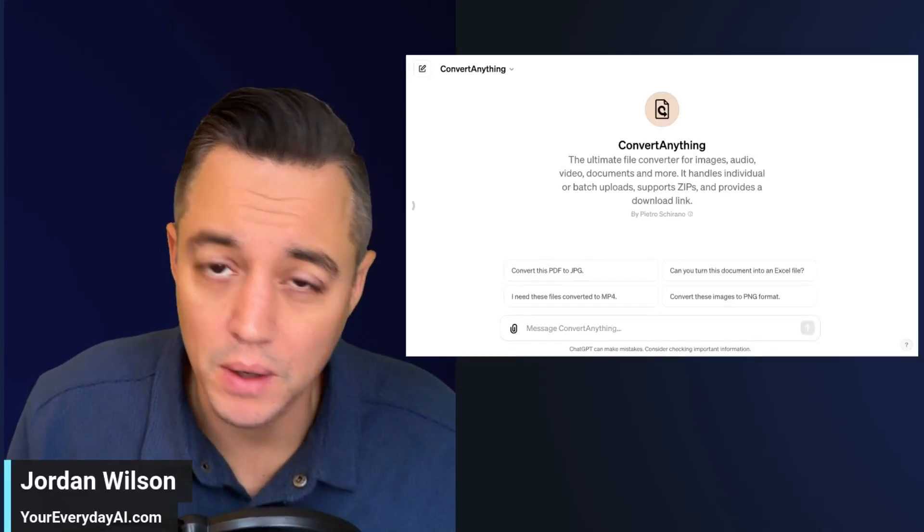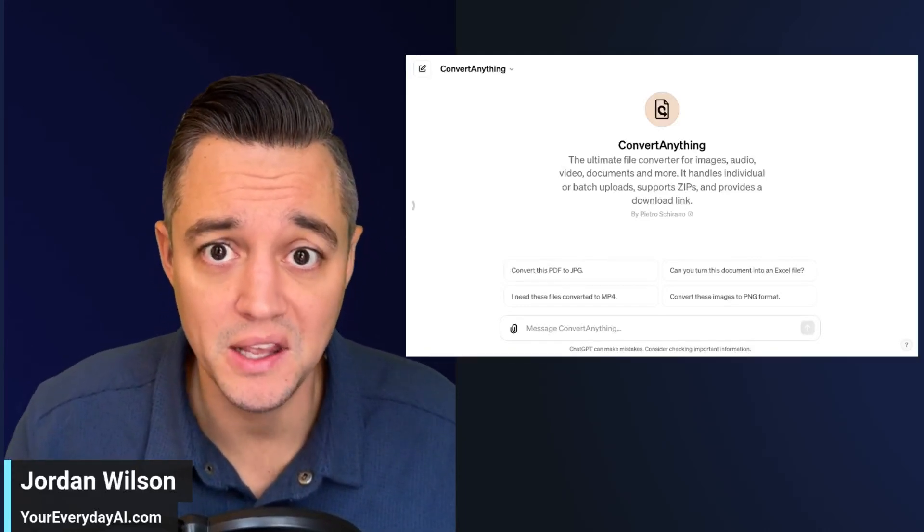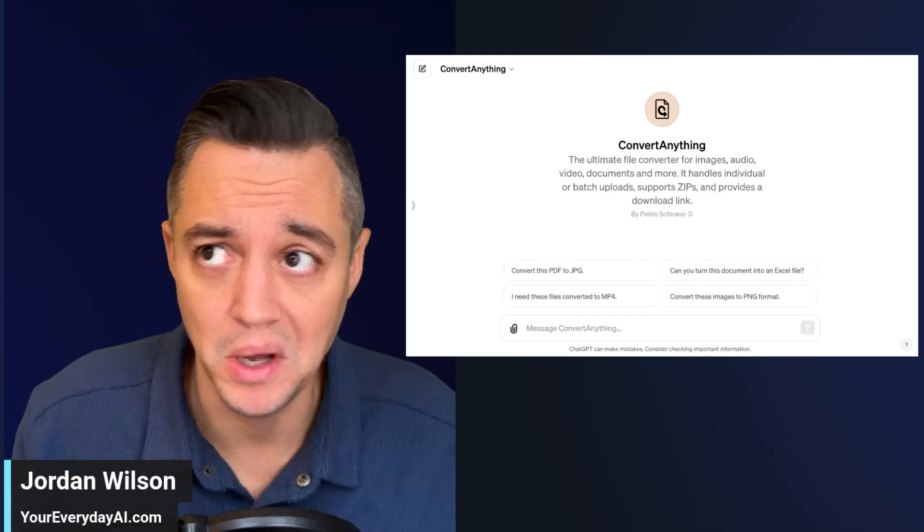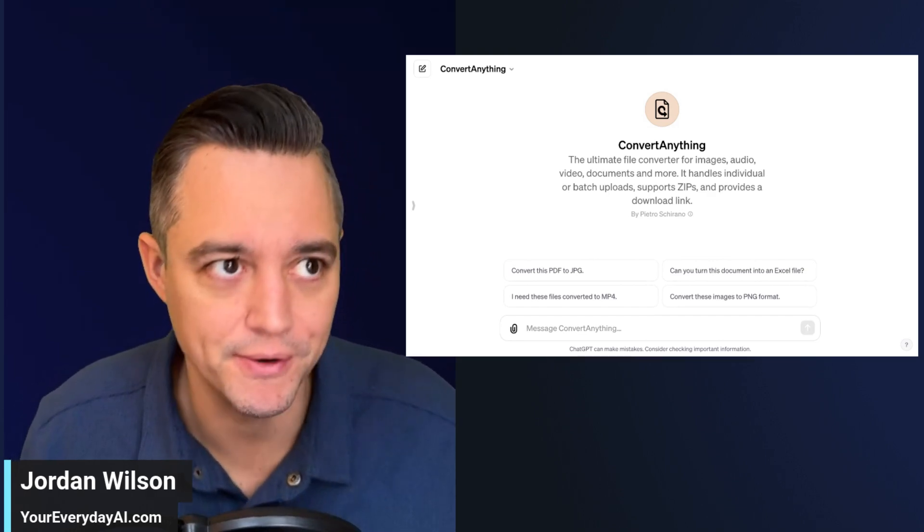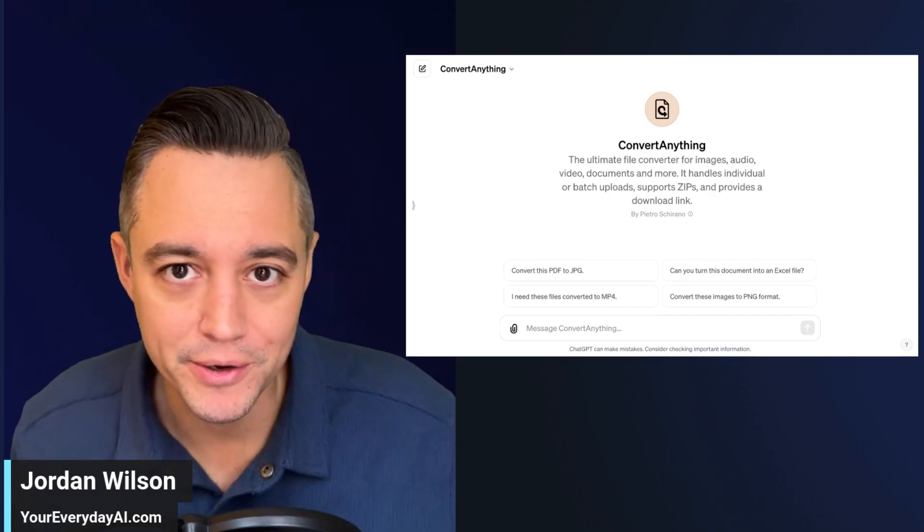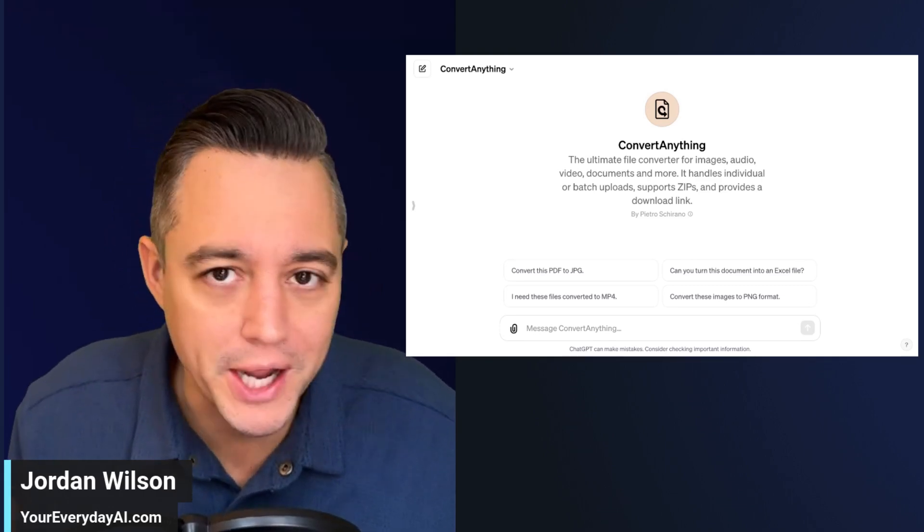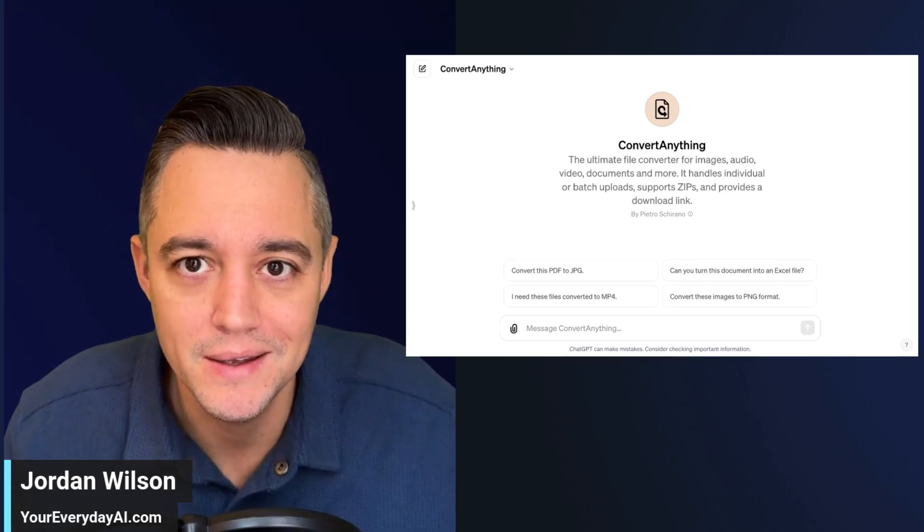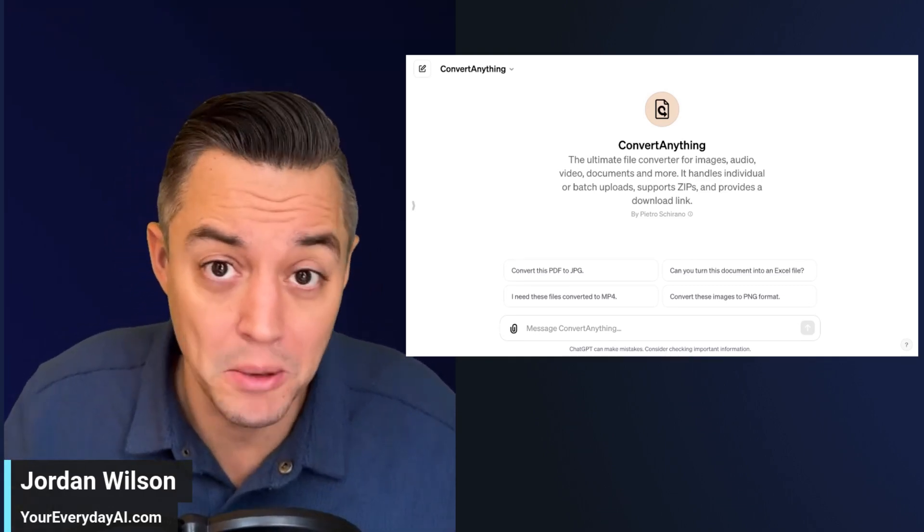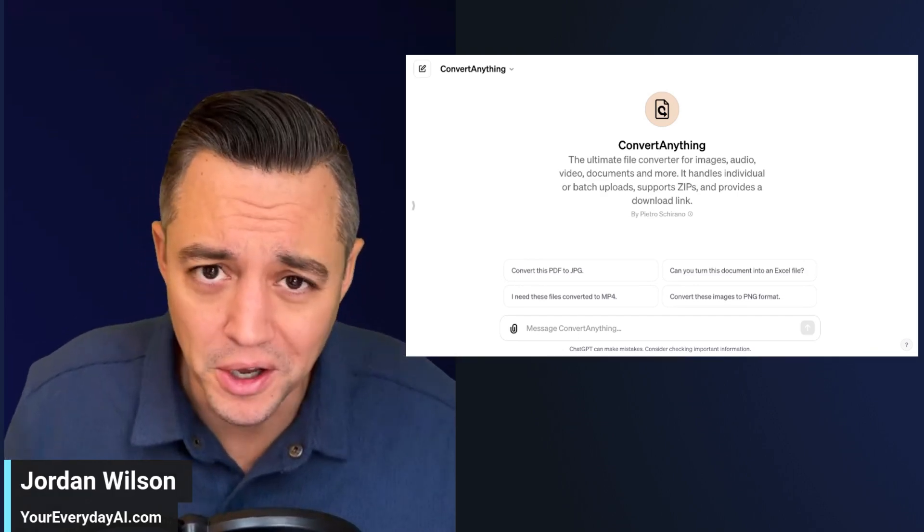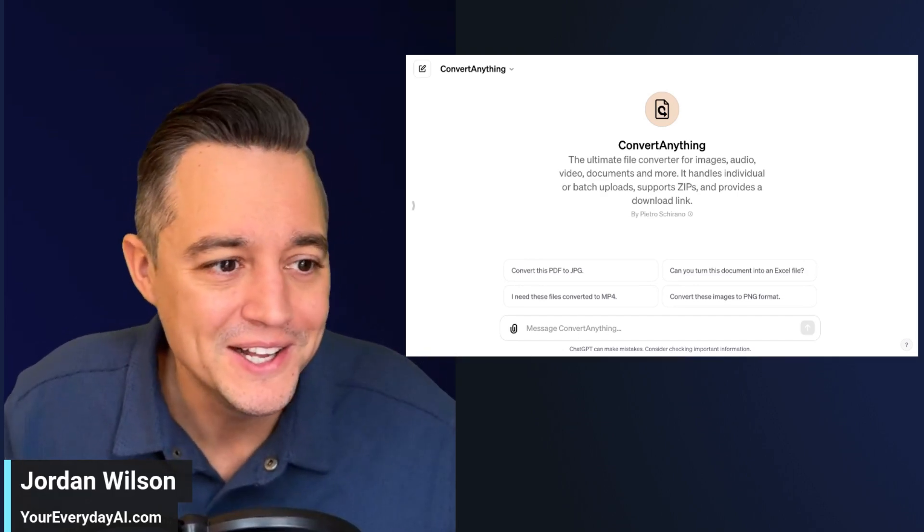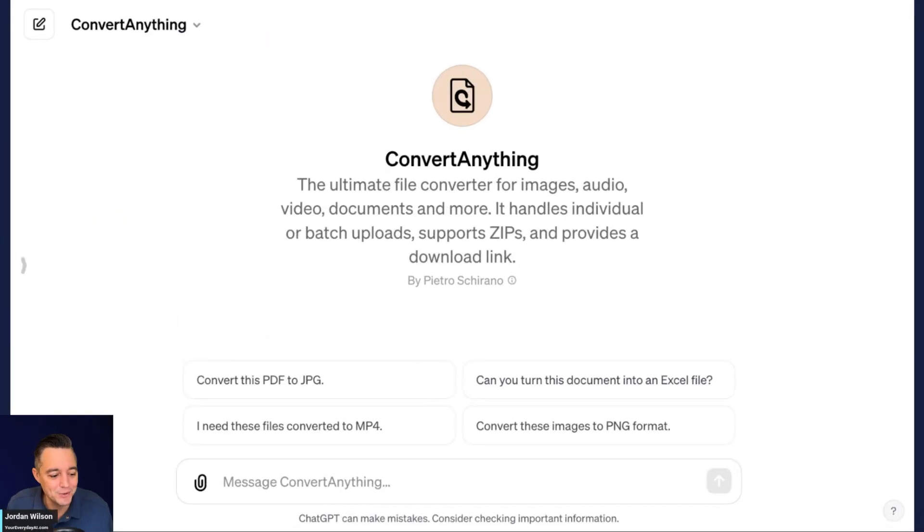With the GPT store around the corner, we're going to be seeing and hearing from hundreds or thousands of different developers and everyday marketers saying, check out my GPT. It's amazing. Well, we're going to be looking at some GPTs and letting you know whether they're good or not. So let's dive in.